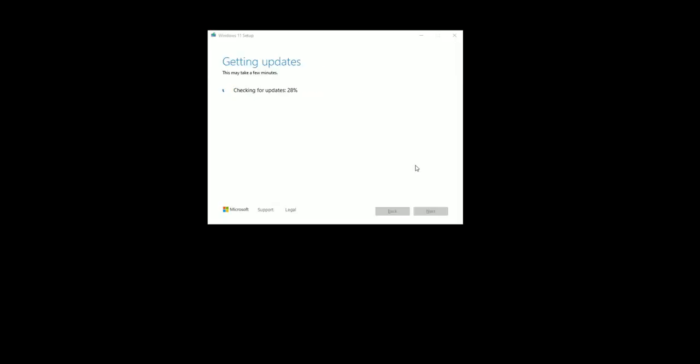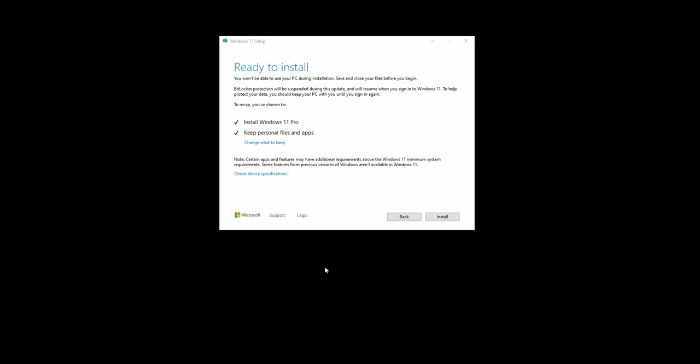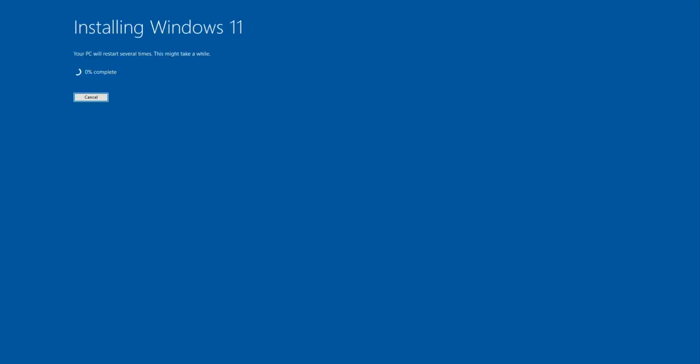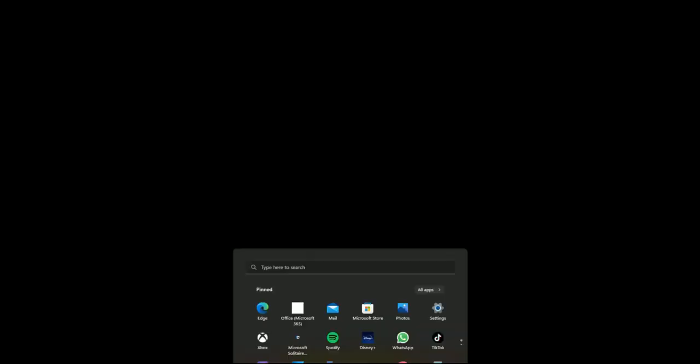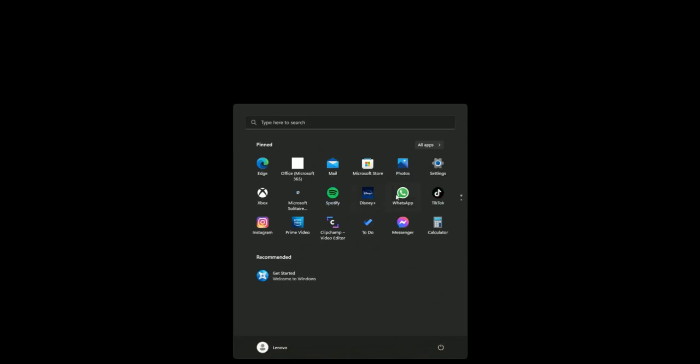Click on accept. Getting updates, so it's checking for updates. Okay, ready to install. Click on install. Installing Windows 11. Please keep in mind it's upgrading my existing Windows 10 to Windows 11.